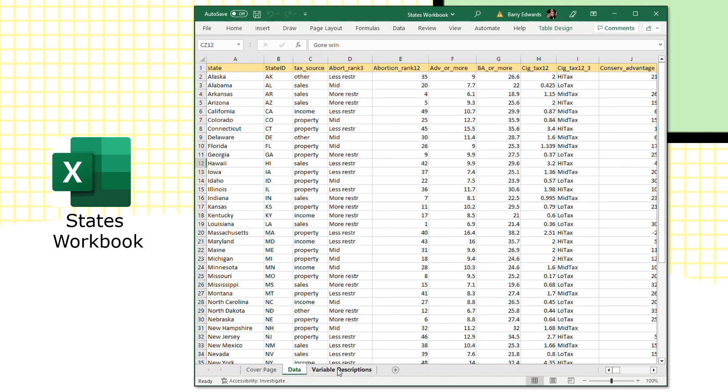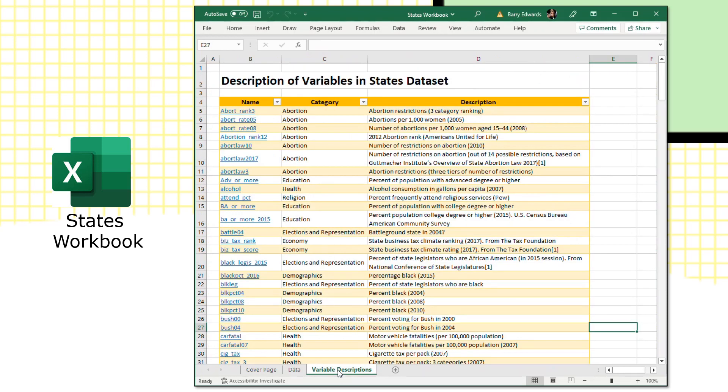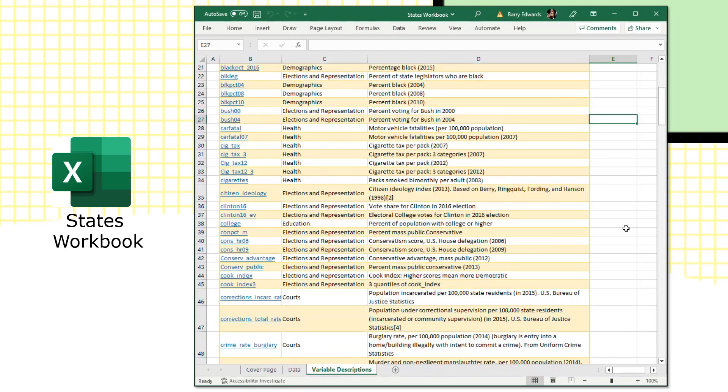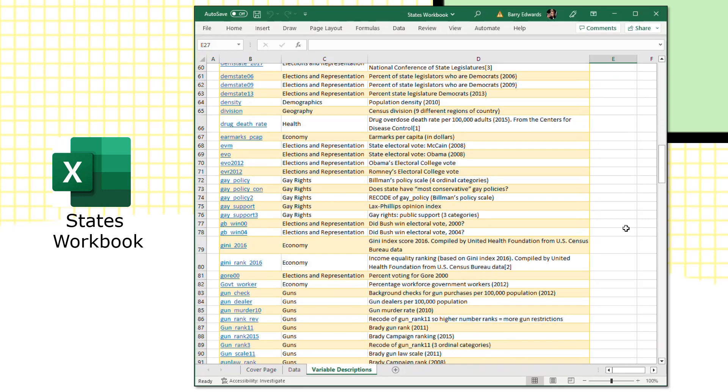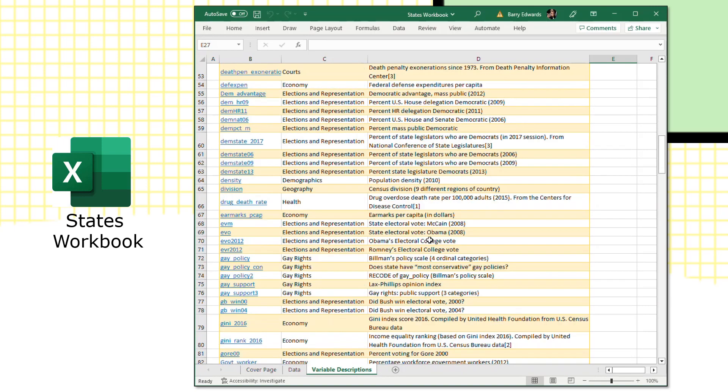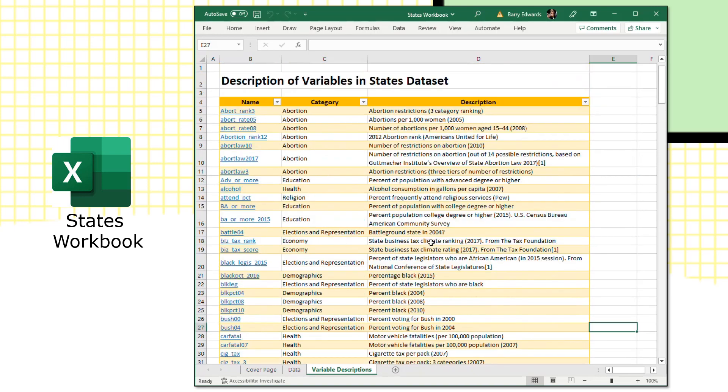To get an idea of the variables in the state's workbook dataset, you can look at the variable description page. In this view, by default, they're listed in alphabetical order, which is fine, and you can look at that category they fall into and a brief description of the variables. Something else that's helpful with this is if you want to narrow it down a bit and look for particular variables.